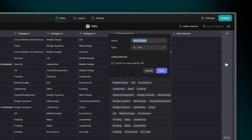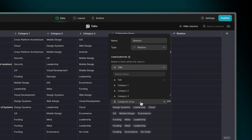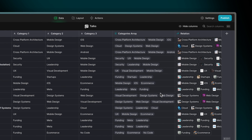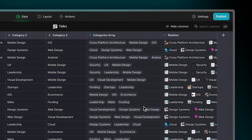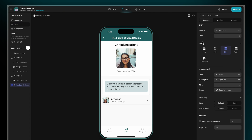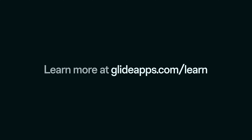Now we can create a relation based on our new array column. We choose the array column as the source and then the name column in the categories table as the target for this match. In the resulting relation column we can see that multiple items have been returned based on our array column, and we can add a list that shows these multiple categories in our app. To learn more visit glideapps.com/learn.